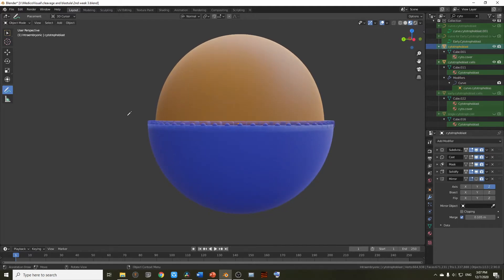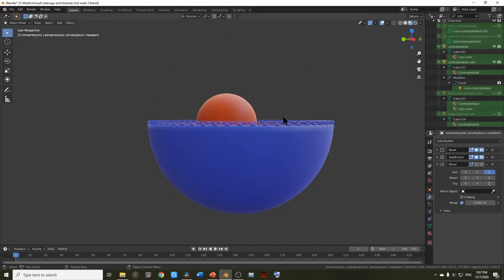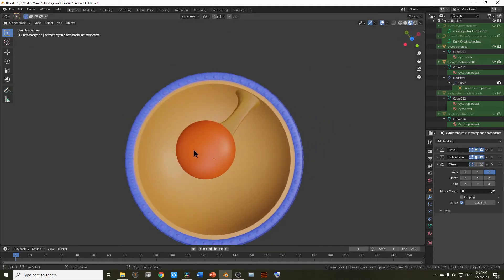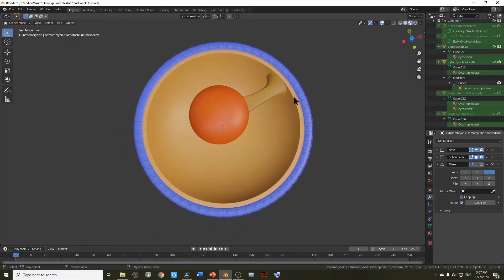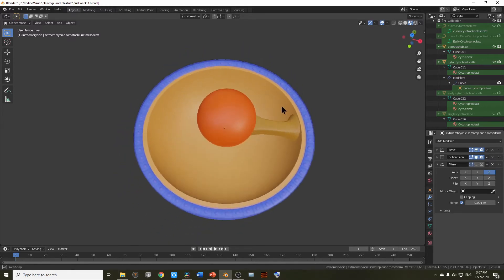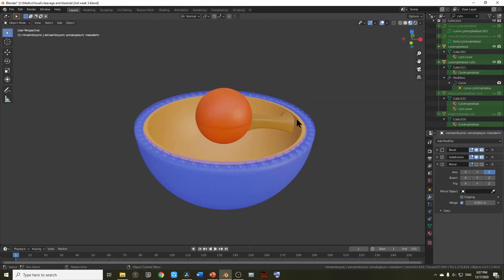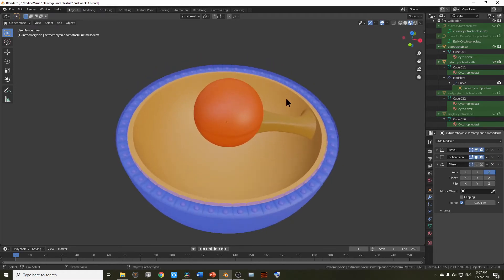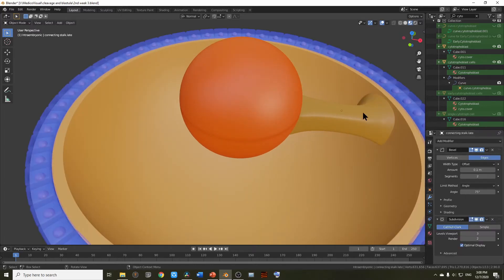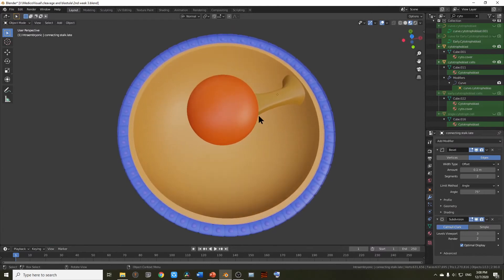Let's take a section and remove this top part as well — the extra embryonic somatopleuric mesoderm. Here is the cytotrophoblast, and inner to the cytotrophoblast is extra embryonic somatopleuric mesoderm. This part of extra embryonic mesoderm that is connecting the embryo to the chorion — by the way, this is chorion; these two layers form the membrane called chorion — this part connecting the embryo with the chorion is called the connecting stalk.